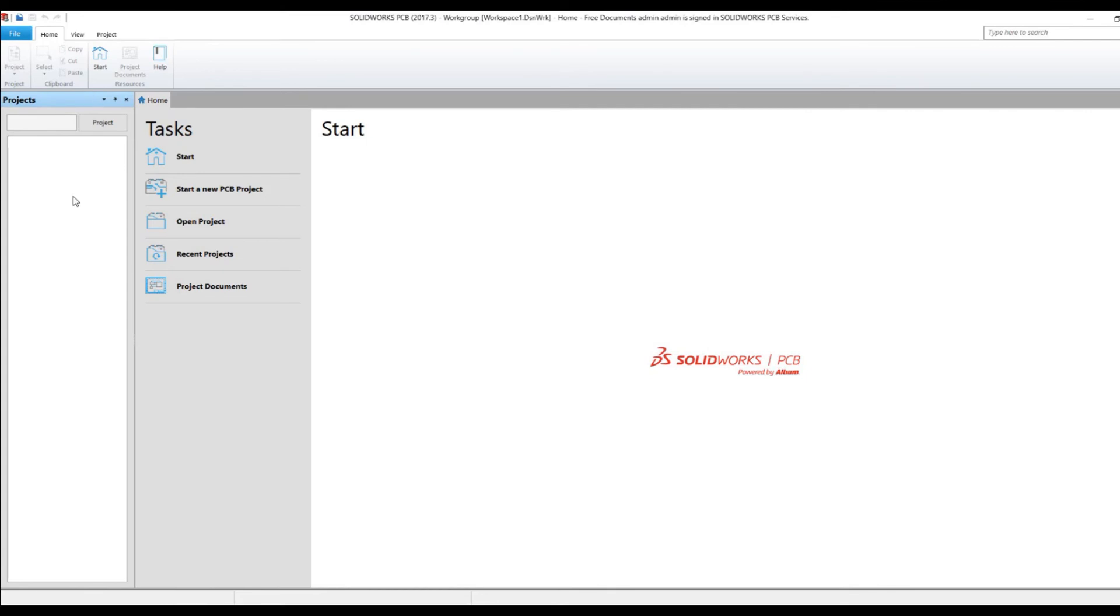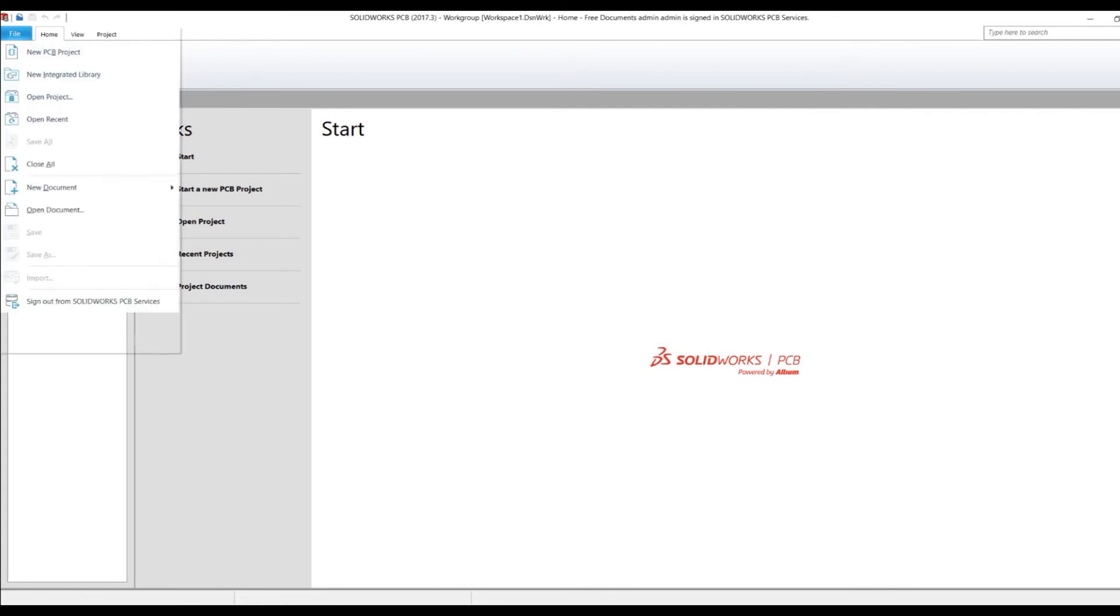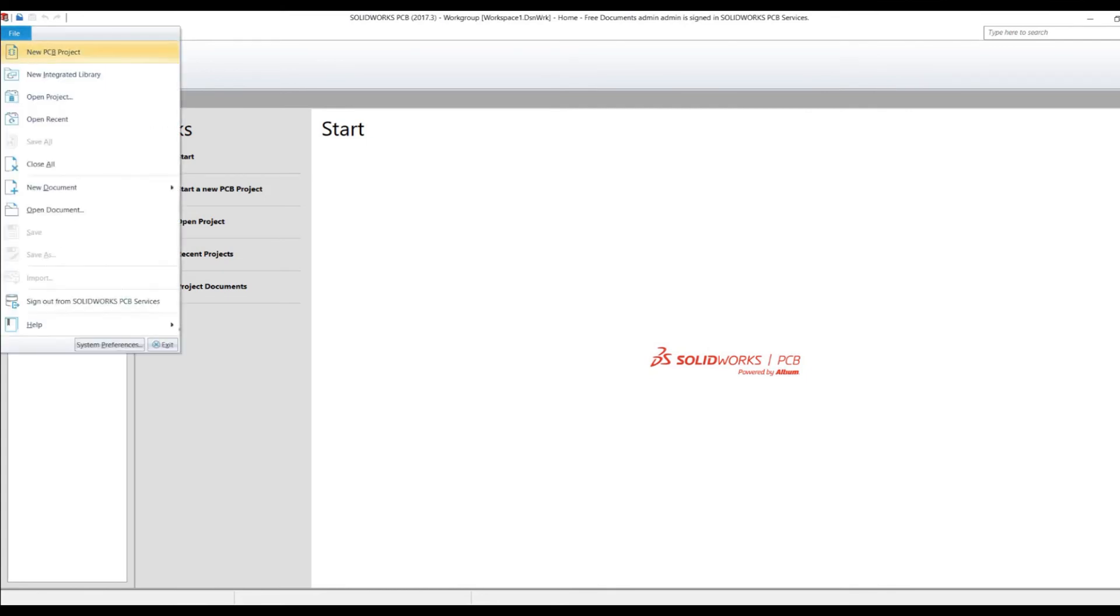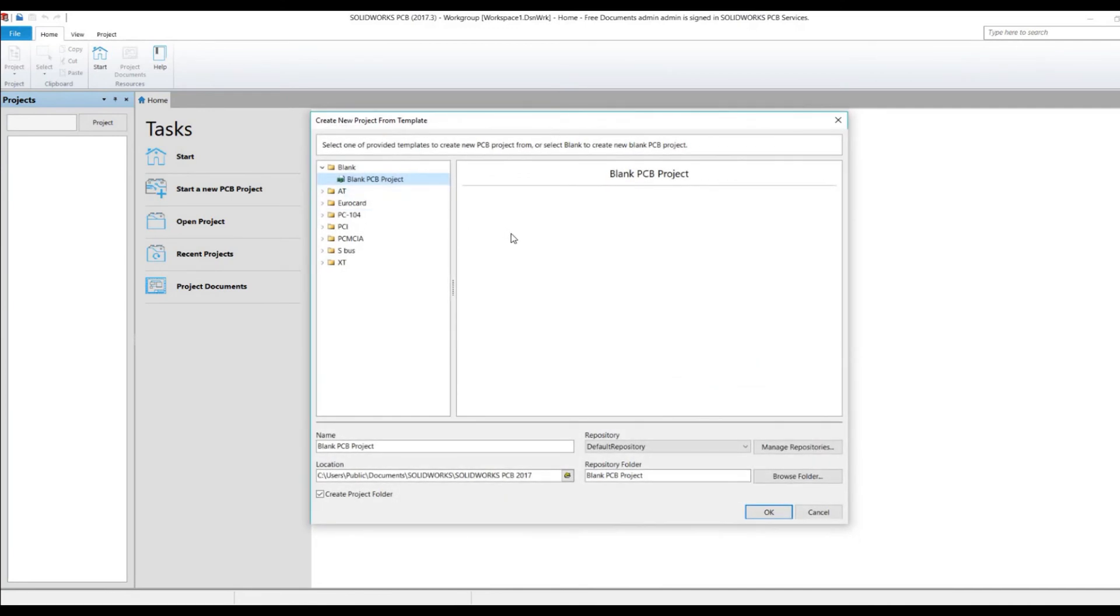I go into File and do New PCB Project. Once this comes up, you can see that the repository information is now filled in. That's where it's going to be able to save it.